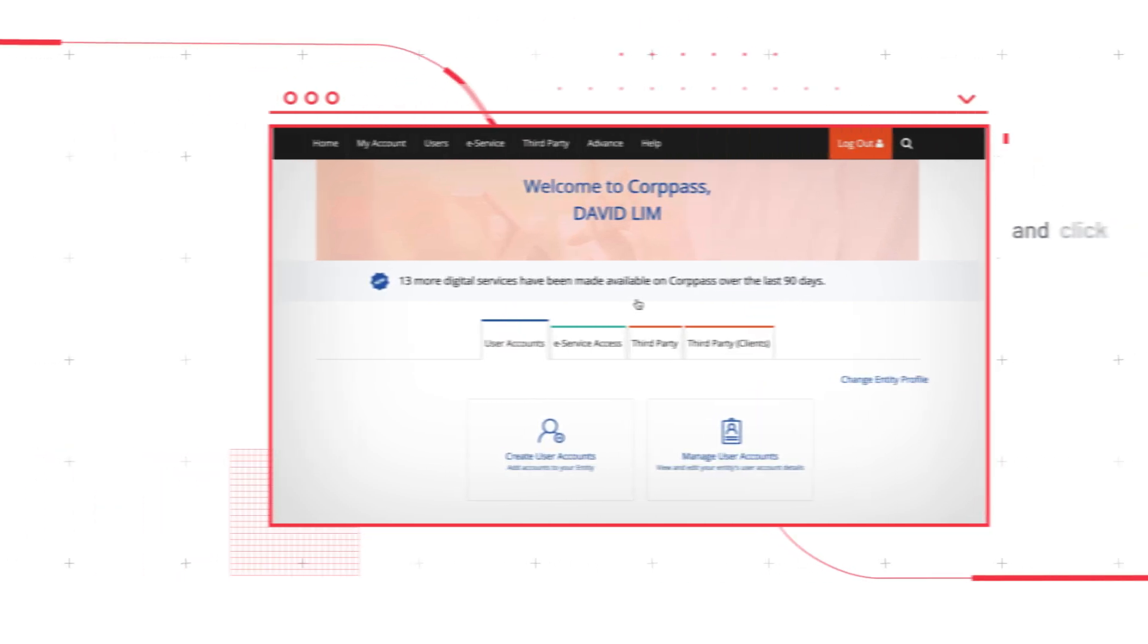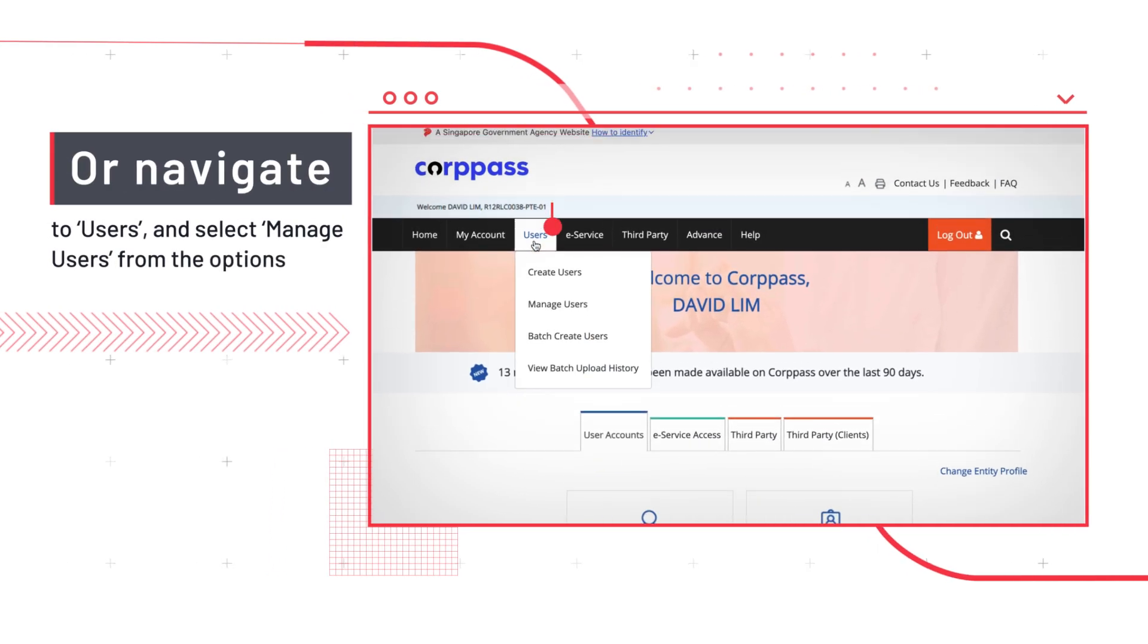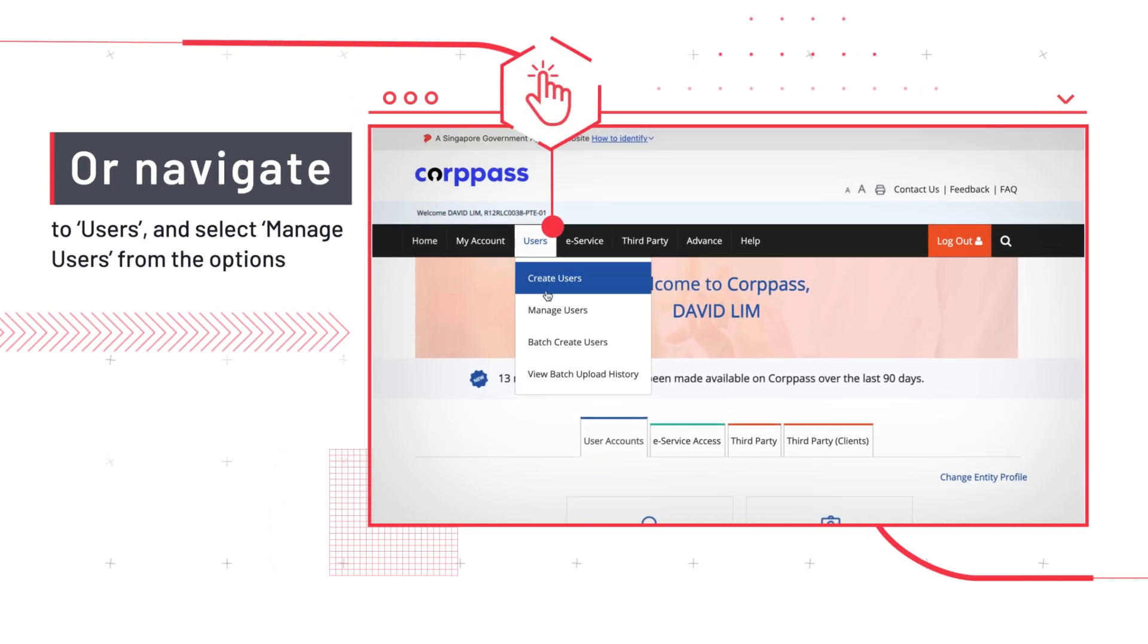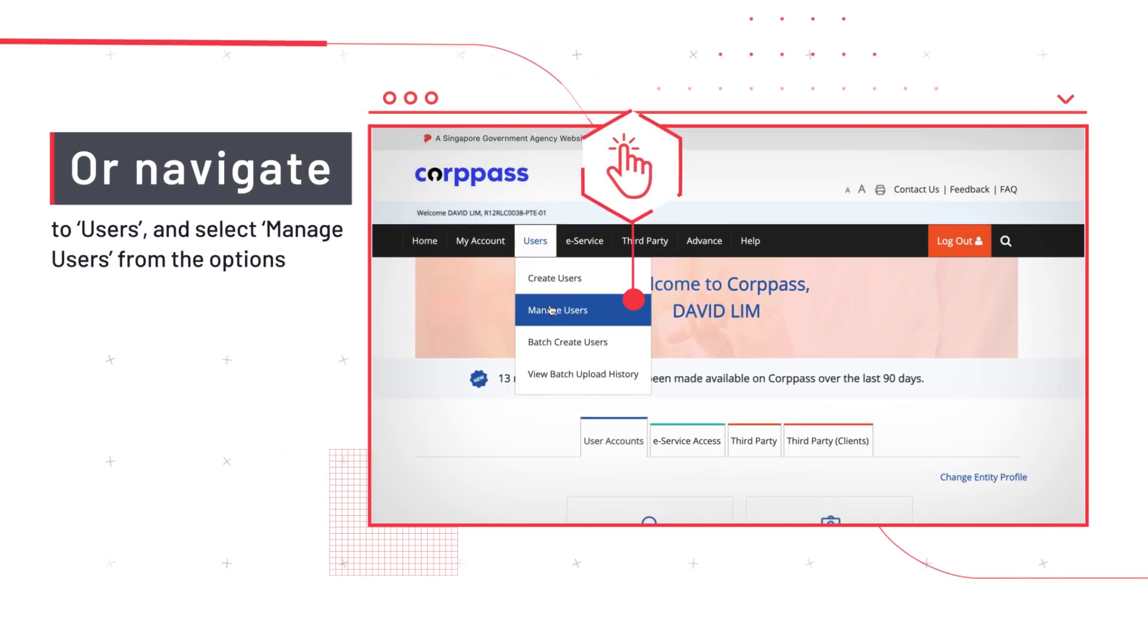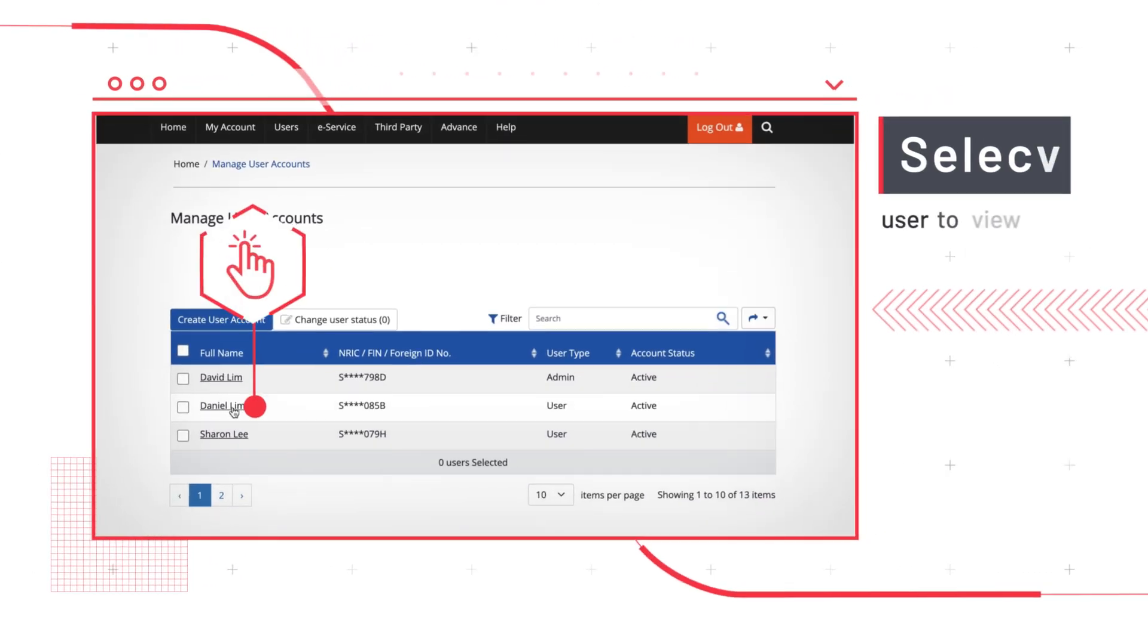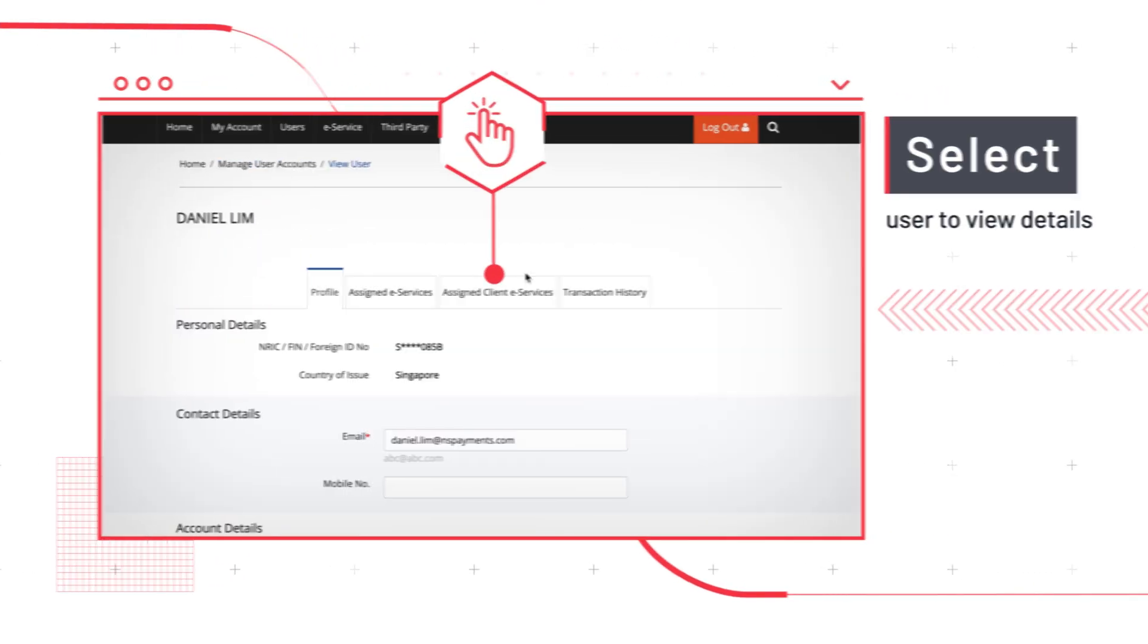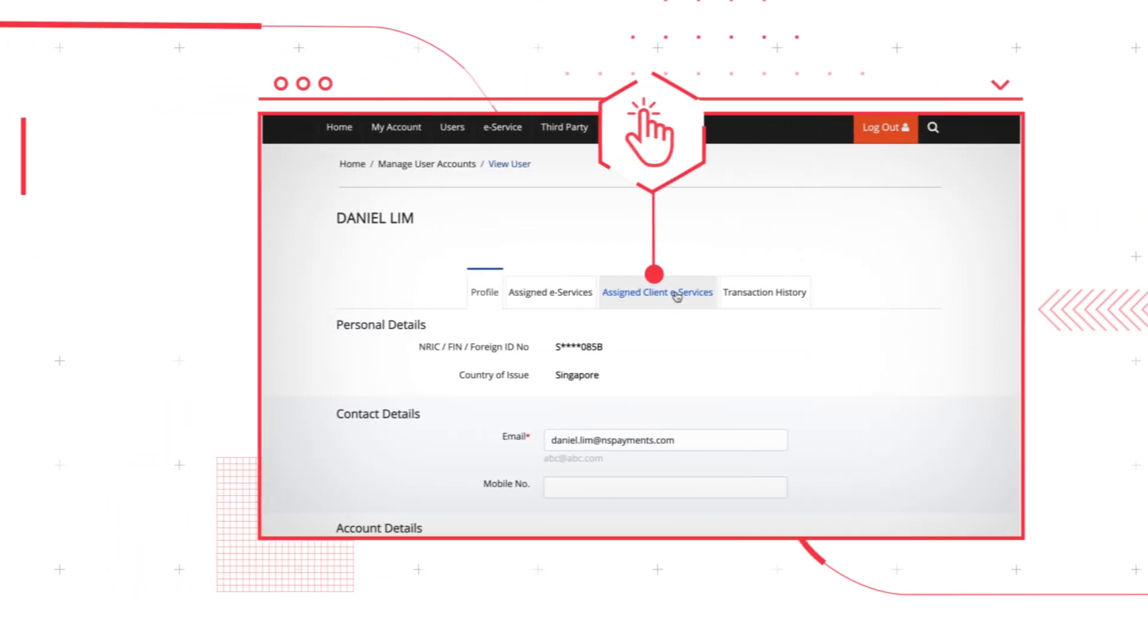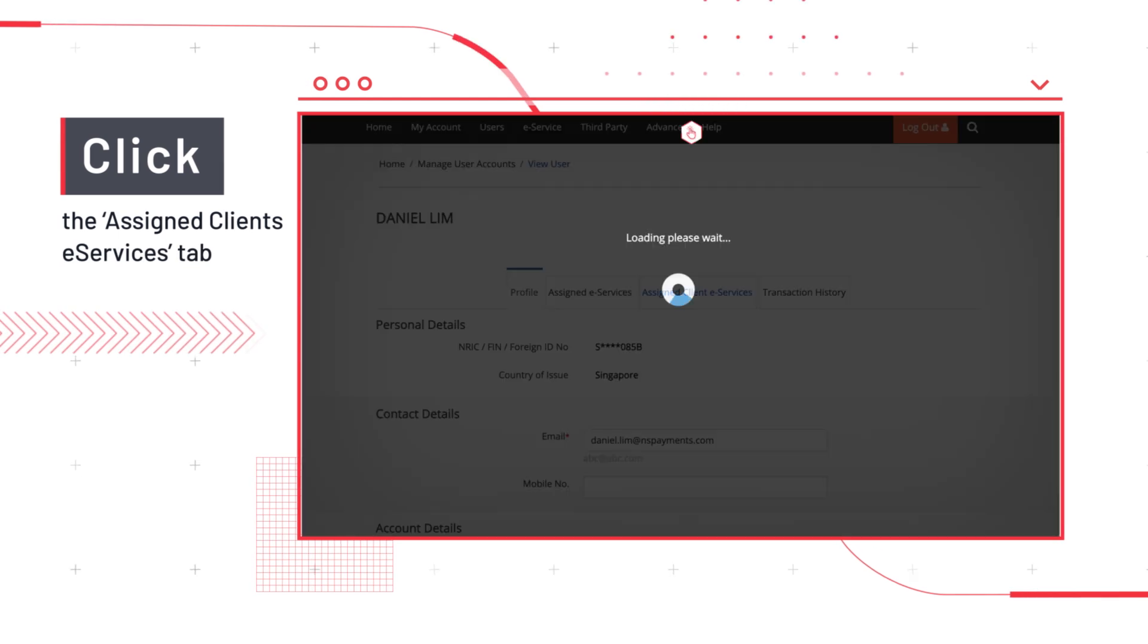You can also navigate to Users and select Manage Users from the list of options. Choose the user to view all their details. Then click the Assigned Clients eServices tab.